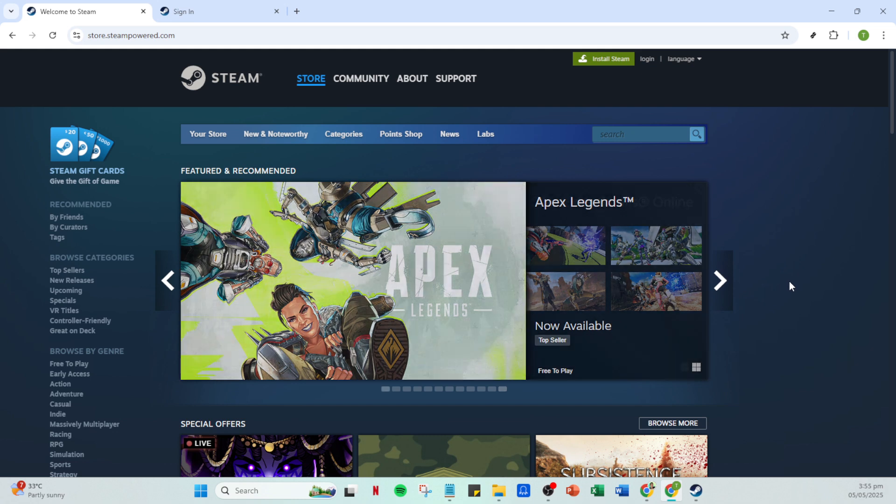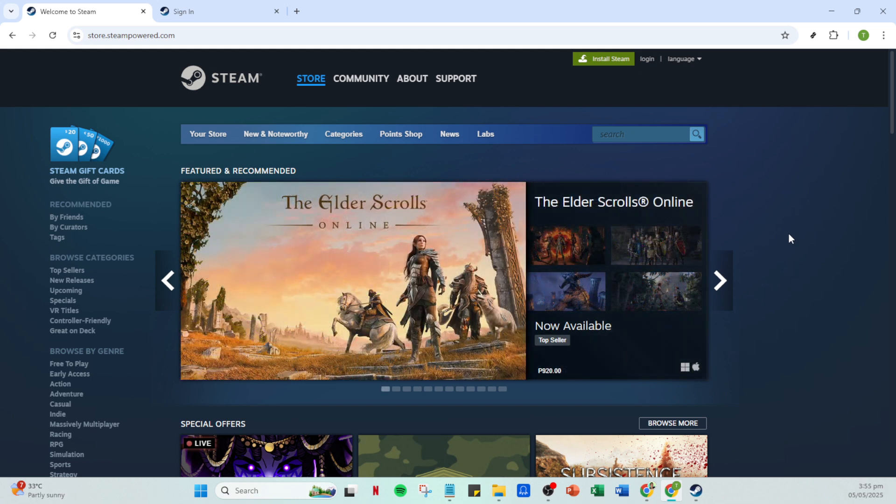First you'll want to open your Steam app. Launch it from your desktop or applications folder depending on your operating system. Once the app is open you're greeted by the familiar Steam interface.